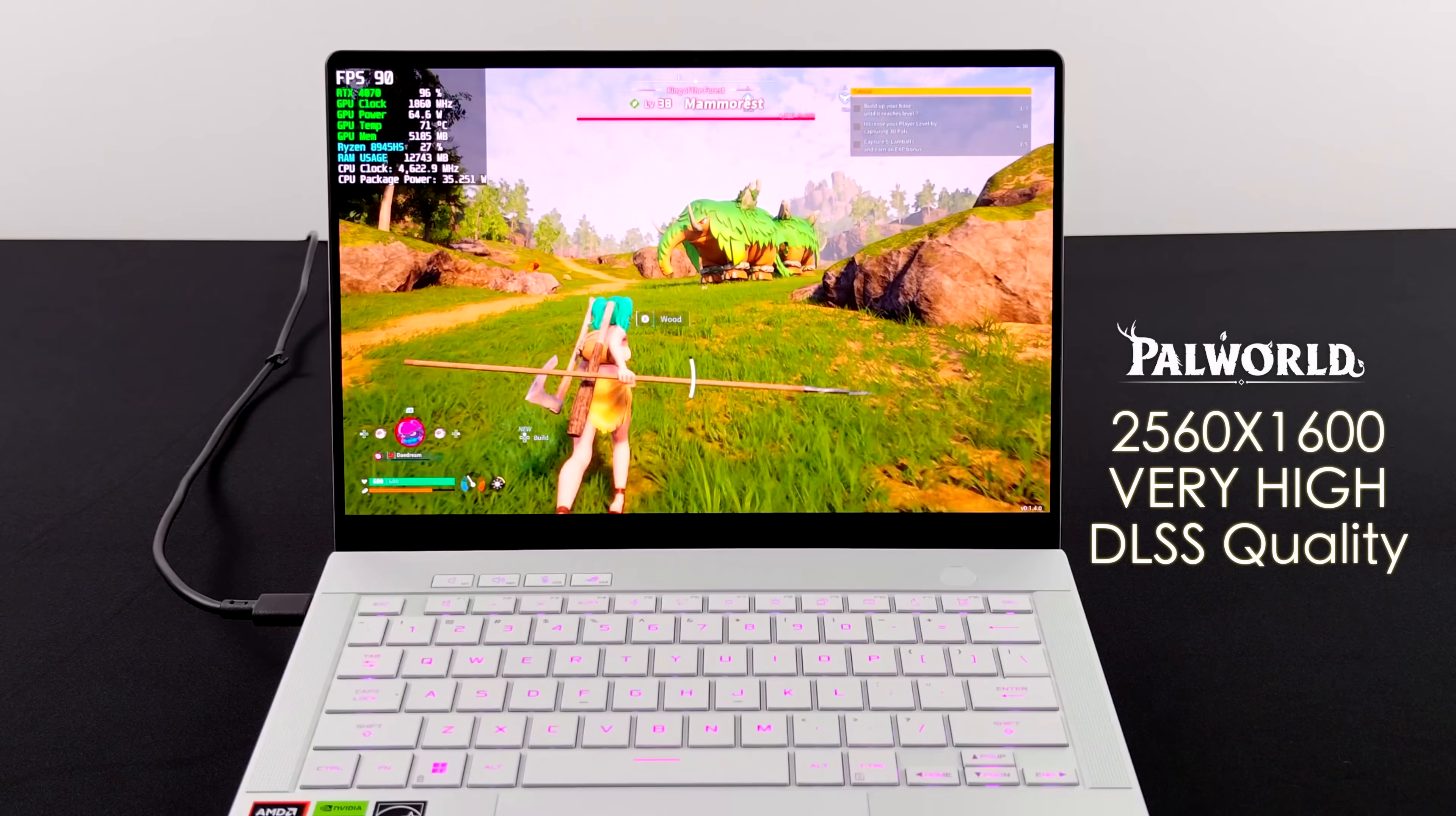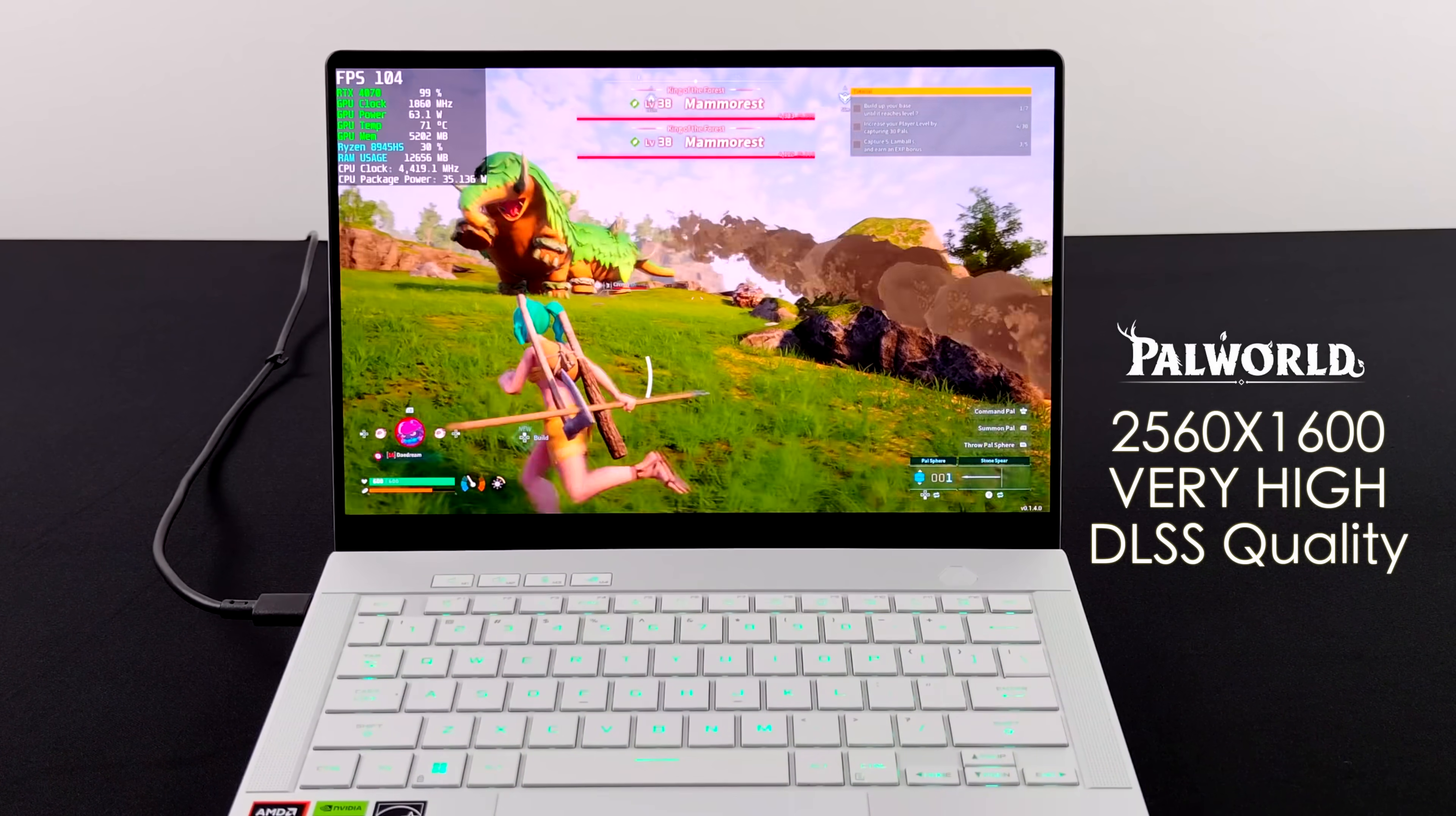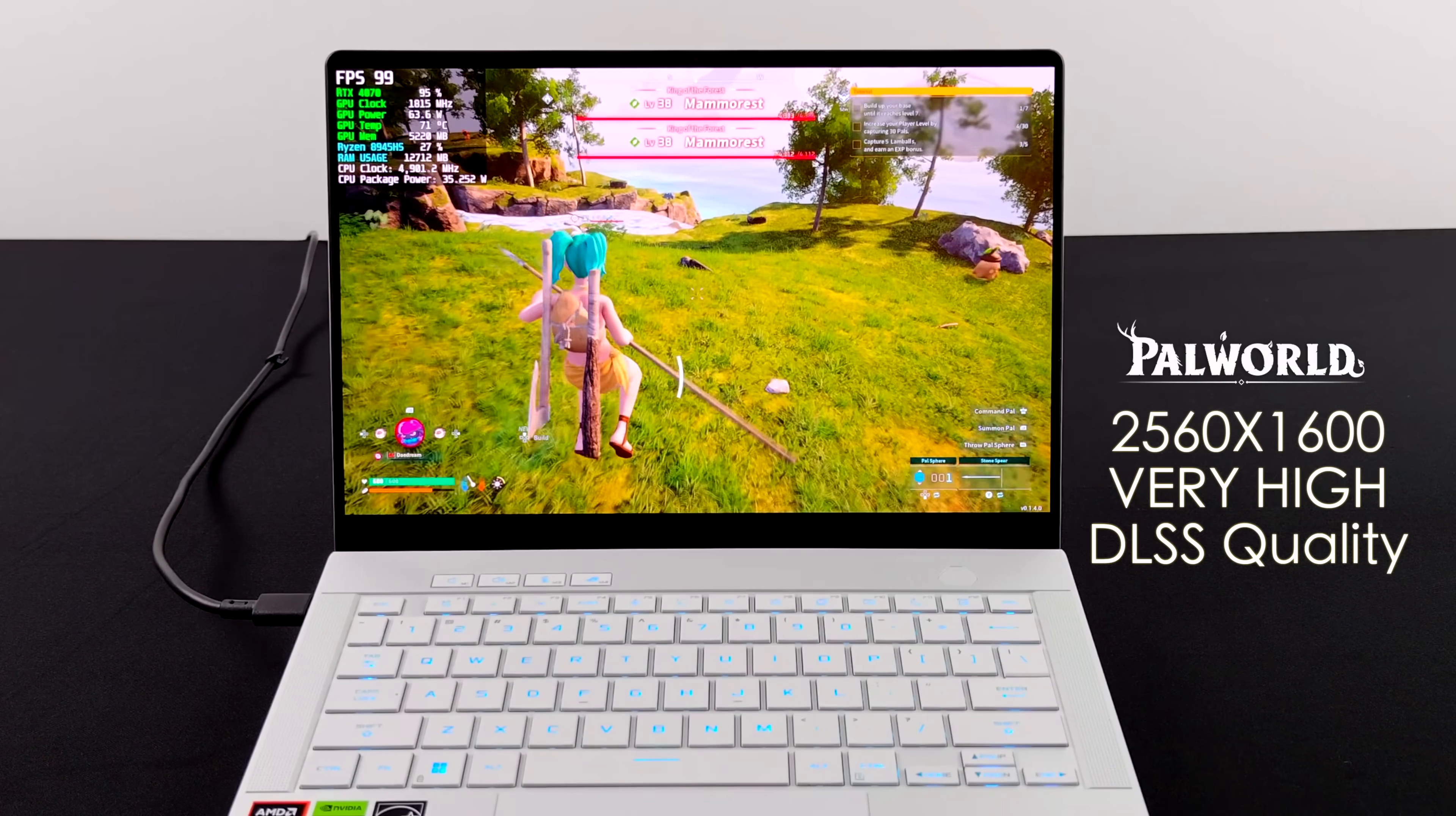Moving over to PAL World. 2560 by 1600, very high. DLSS did have to be turned on, set to quality. You could run this at high settings with no DLSS. But you know, on this beautiful display here, I don't really notice the difference. We're at 1600P, very high settings with a little bit of resolution scale given that we're at quality. It looks absolutely amazing. And we're getting an average of 98 FPS with PAL World.